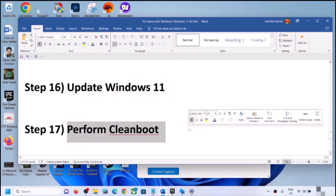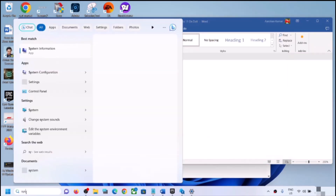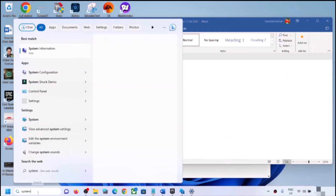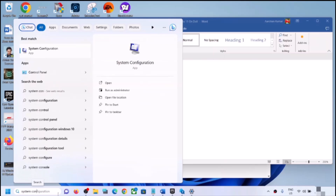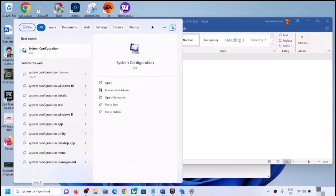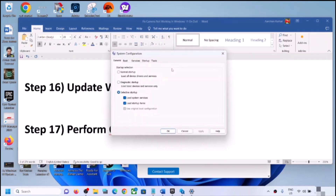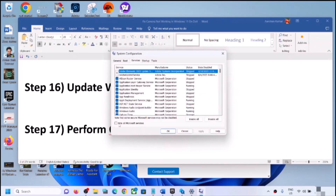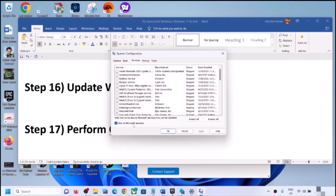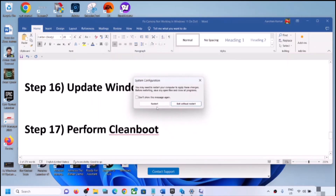The next step is to perform a clean boot. Type 'system configuration' in the Windows search box and open it. Go to the Services tab, check the box that says Hide all Microsoft services, then click Disable All. Click Apply and OK. When prompted, restart your computer and check the camera.